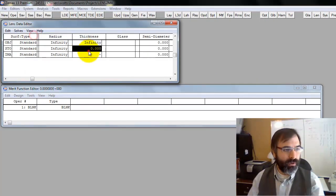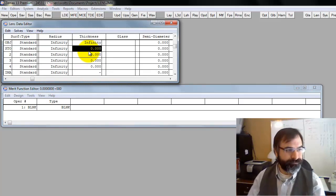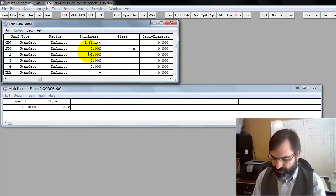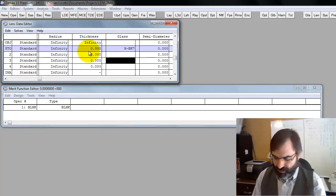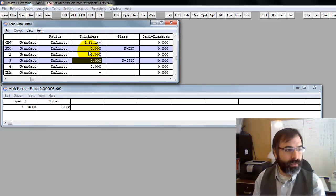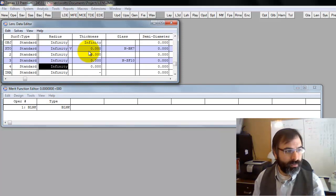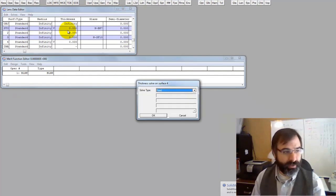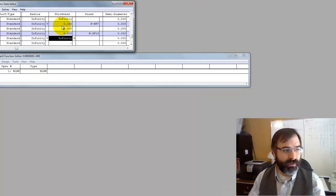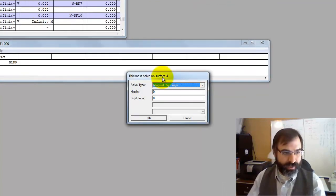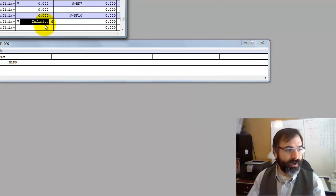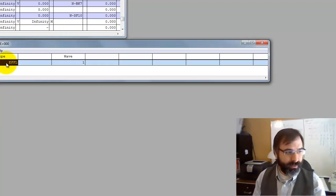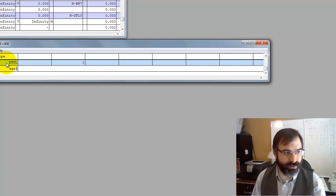Let's go ahead and do this column. I think we were NGK7 and NSF10. We're going to make two variables, front and back, and I'm not going to make the BFL a variable. I'm going to just give it a marginal ray solve. If you didn't catch that marginal ray, height of zero, pupil zone of zero, that's just the default. I'm going to give it a focal length constraint and an axial color constraint.